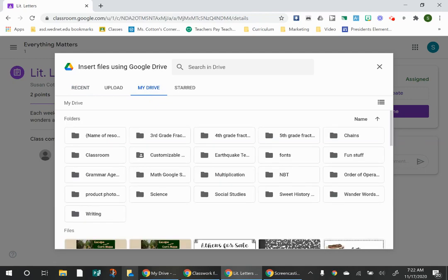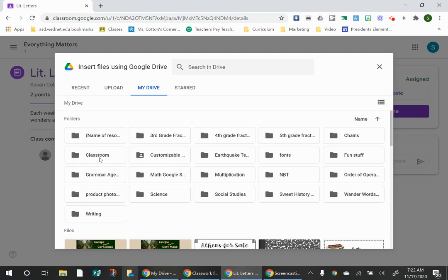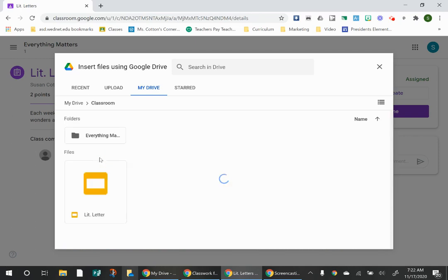Everybody's going to have totally different folders, but anybody who belongs to a Google Classroom will have a folder named Classroom. And that's right here. Go to that Classroom folder and open that folder.